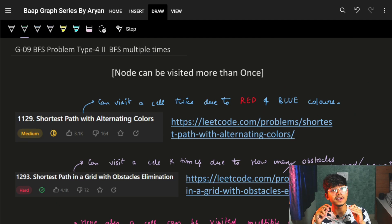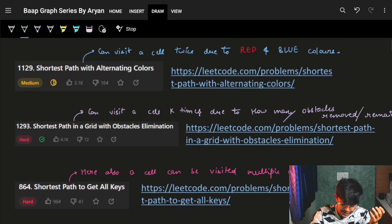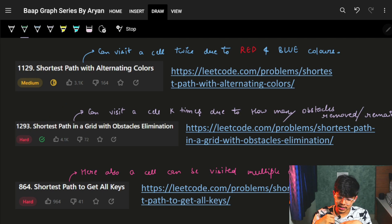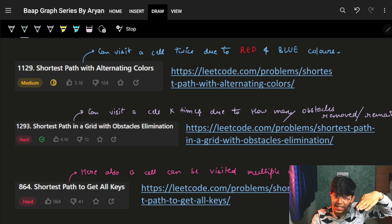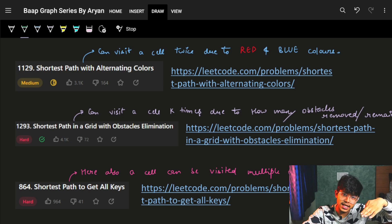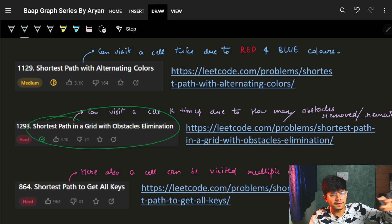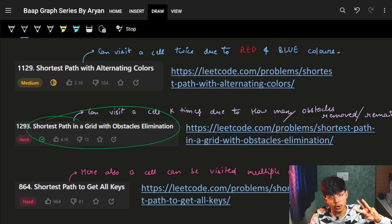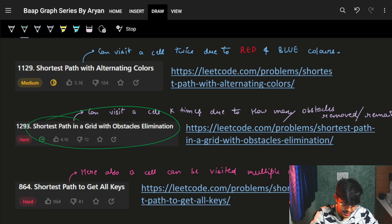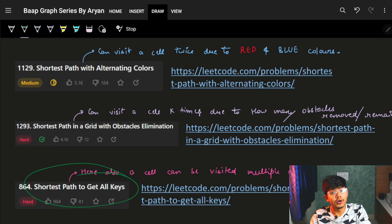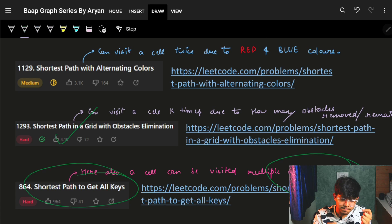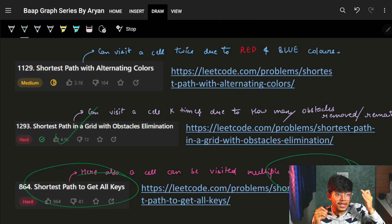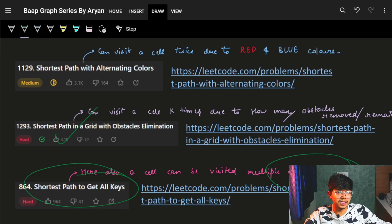In this problem, we will see a scenario where you can visit a cell or node again and again. The key idea is that you can visit a cell depending upon a condition — specifically, how many obstacles you have remaining to eliminate. If you have four, three, two, or one obstacle eliminations left, you can visit the cell; if you have zero, you cannot.